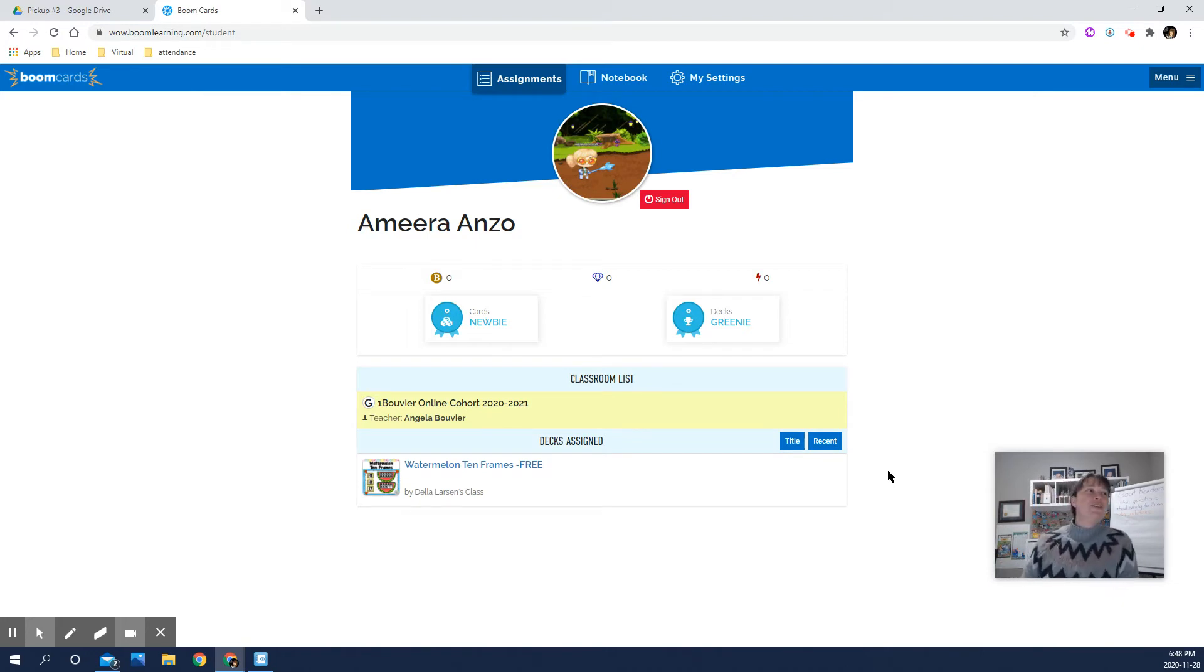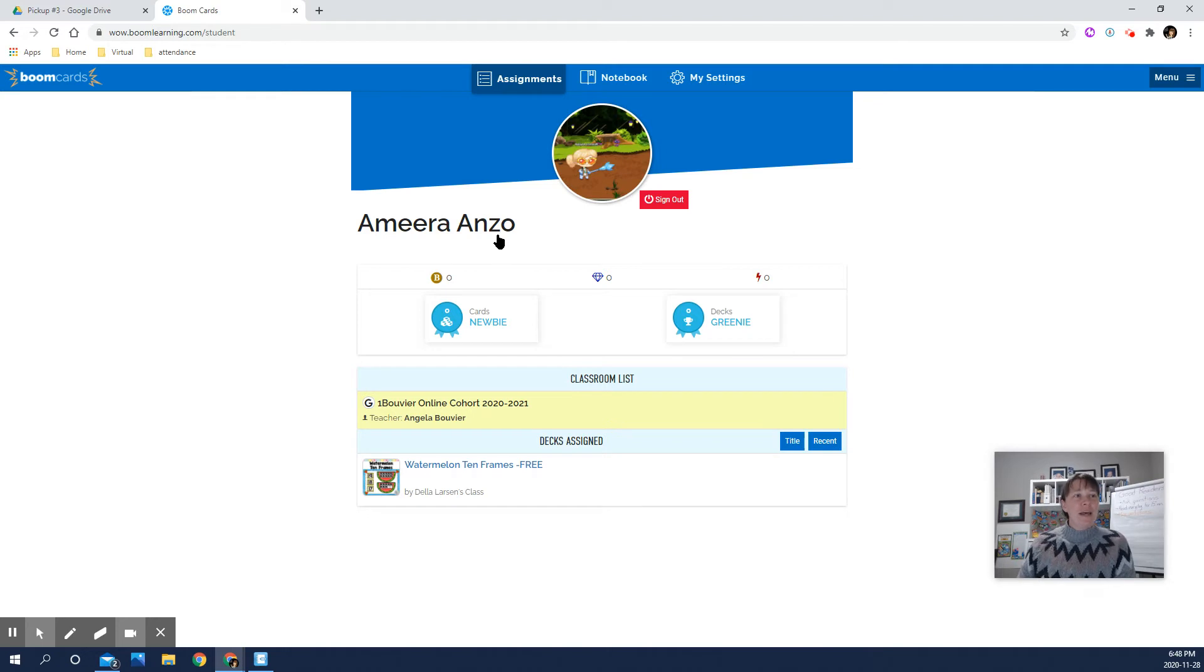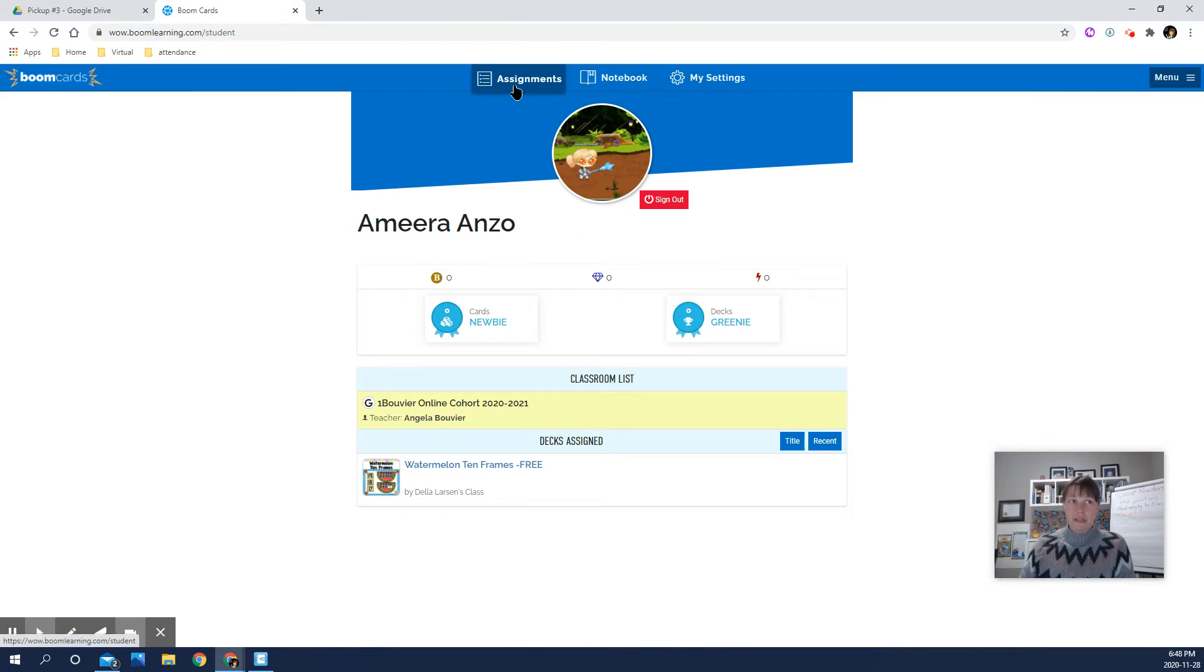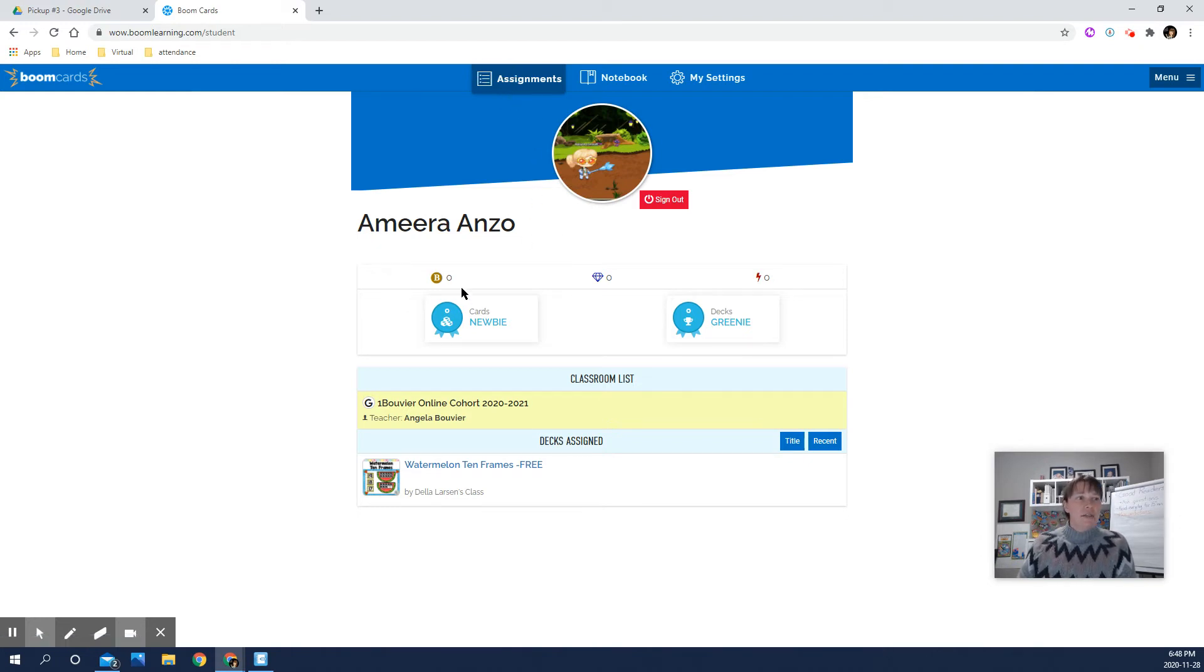Once you're into Boom Cards, you'll notice your child's name, and if they've changed their little avatar thing. There's a few things up here: notebook, assignment, settings. The main one we're concerned about is the assignments, which is the default that it goes to. They get points and gems and all sorts of crazy things. But basically what we want is down here at the very bottom where it says Decks Assigned.